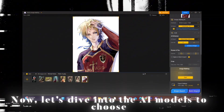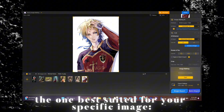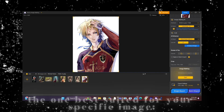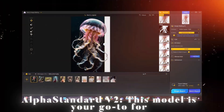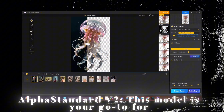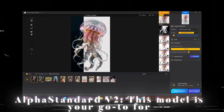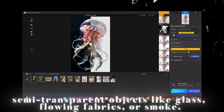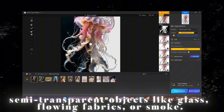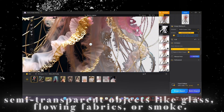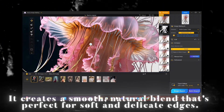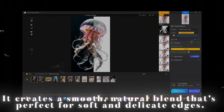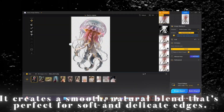Now, let's dive into the AI models to choose the one best suited for your specific image. Alpha Standard V2 is your go-to for semi-transparent objects like glass, flowing fabrics, or smoke. It creates a smooth, natural blend that's perfect for soft and delicate edges.